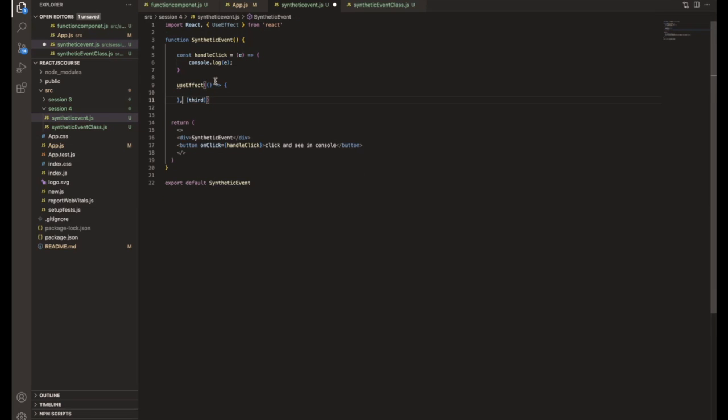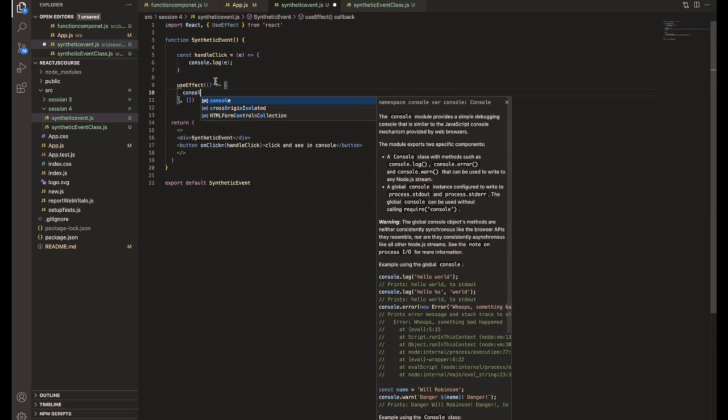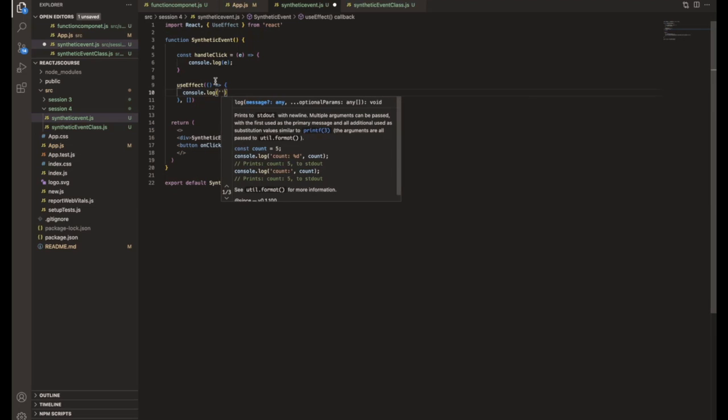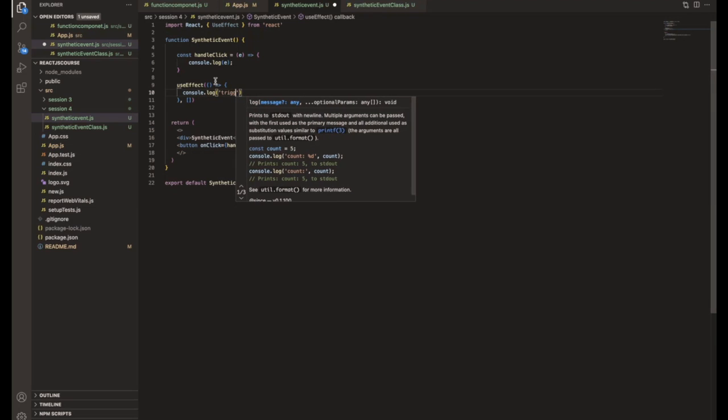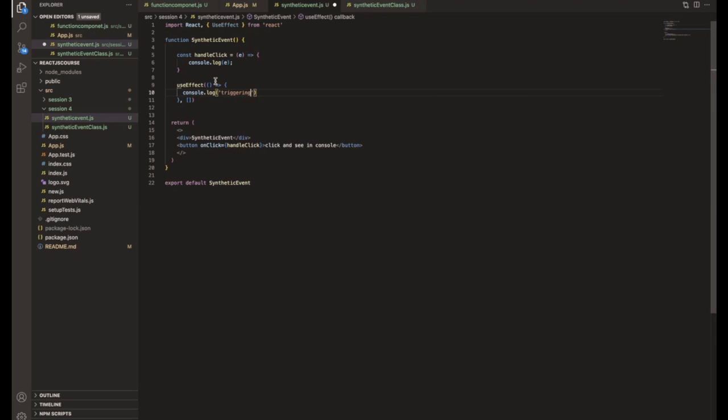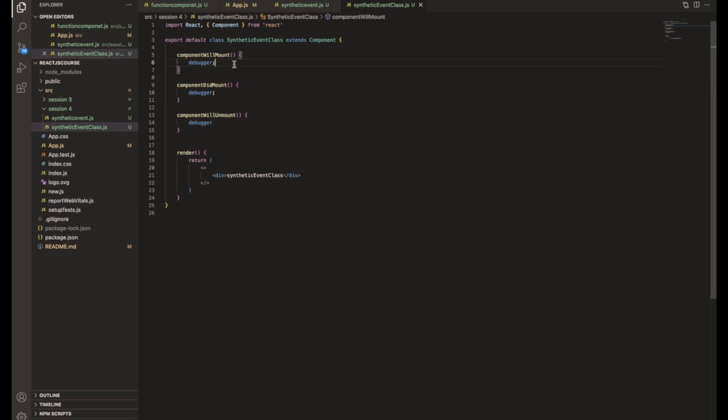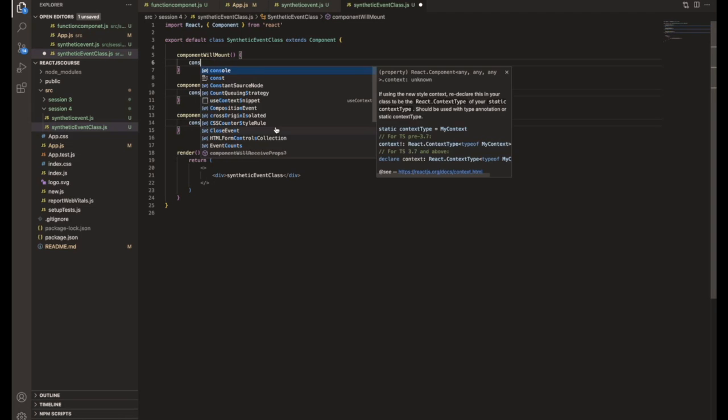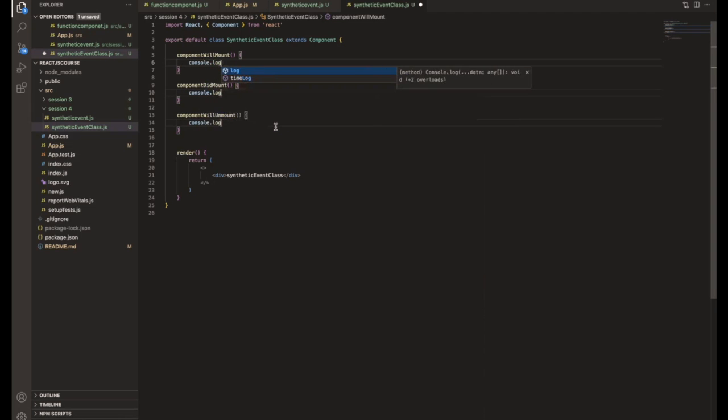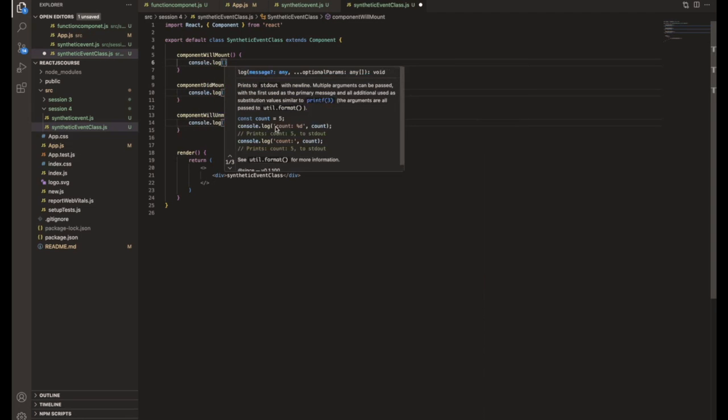After that, you need to write useEffect function. So here, this is the boilerplate code for the useEffect. And here you can use console.log trigger. Okay, let's save it. And before that, we can delete everything, console.log off.